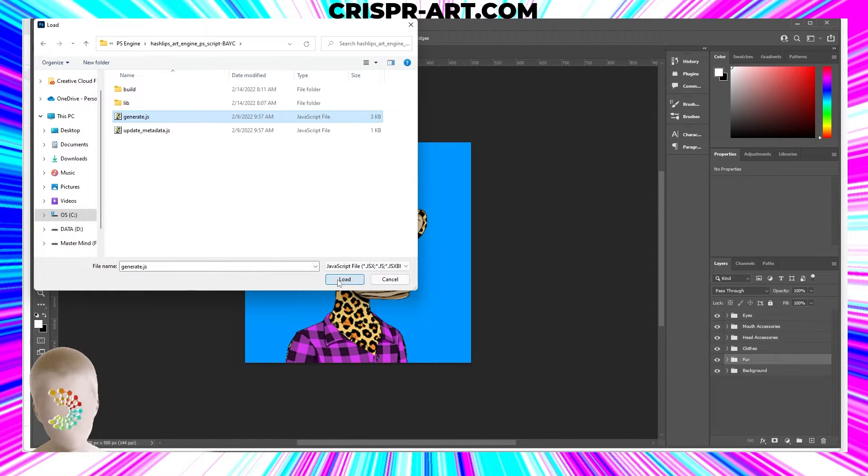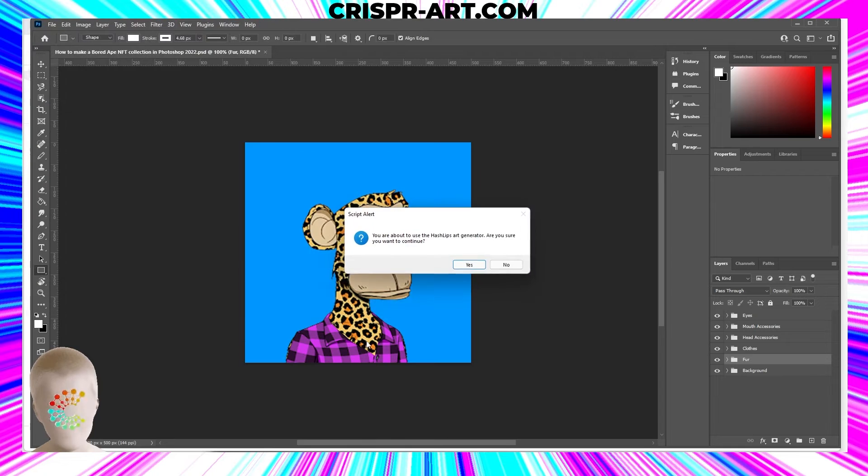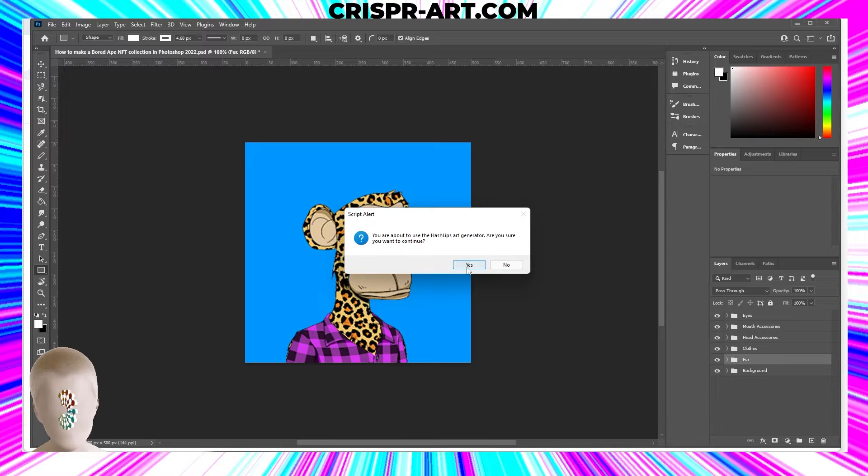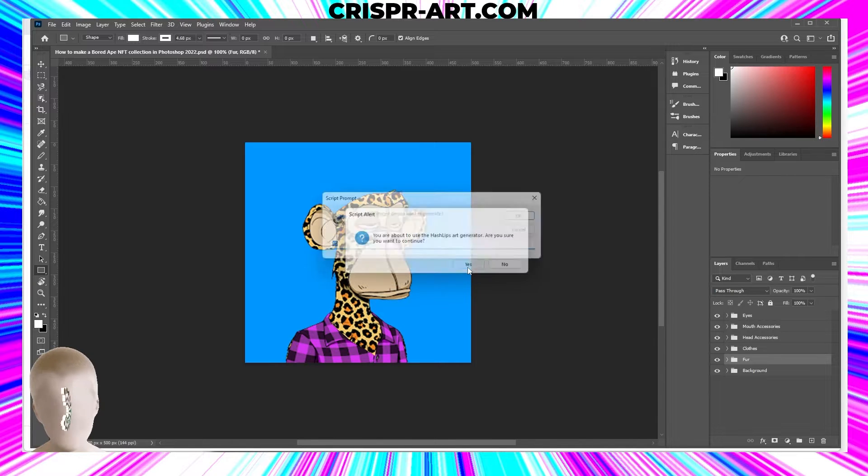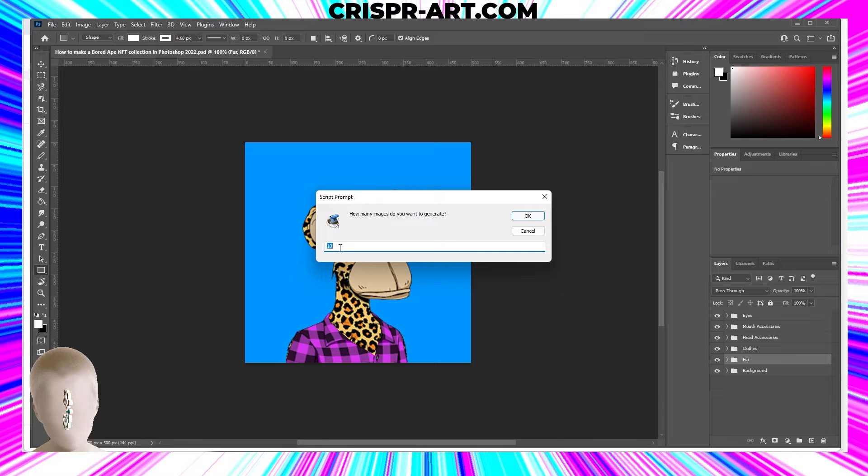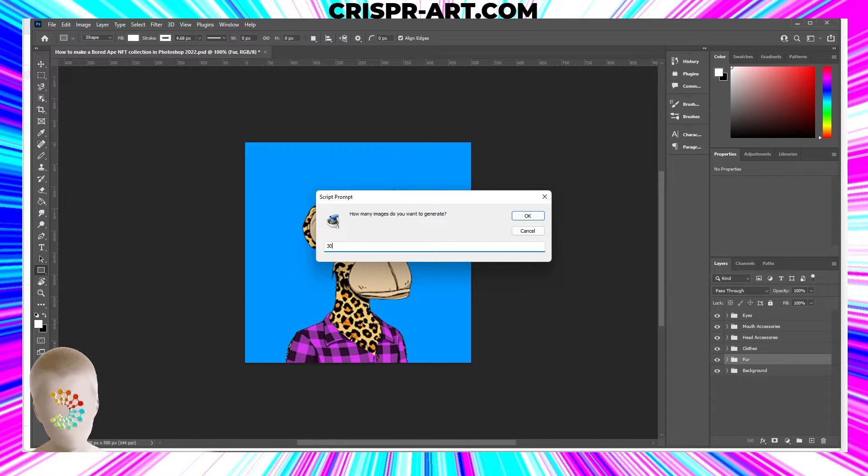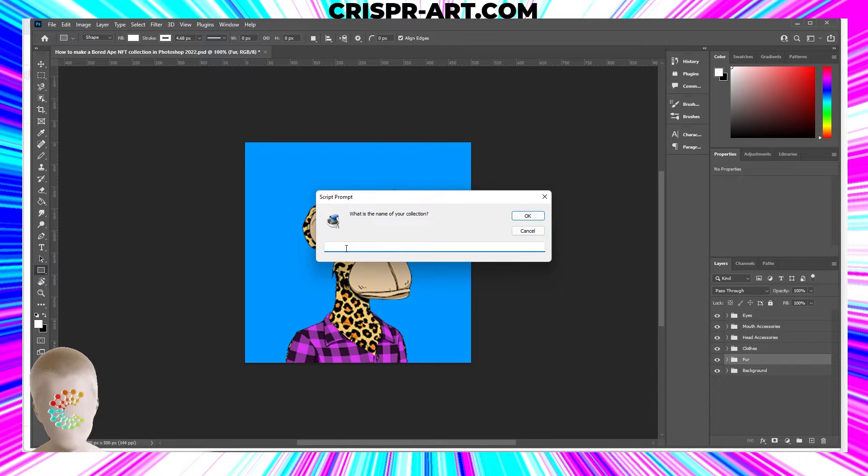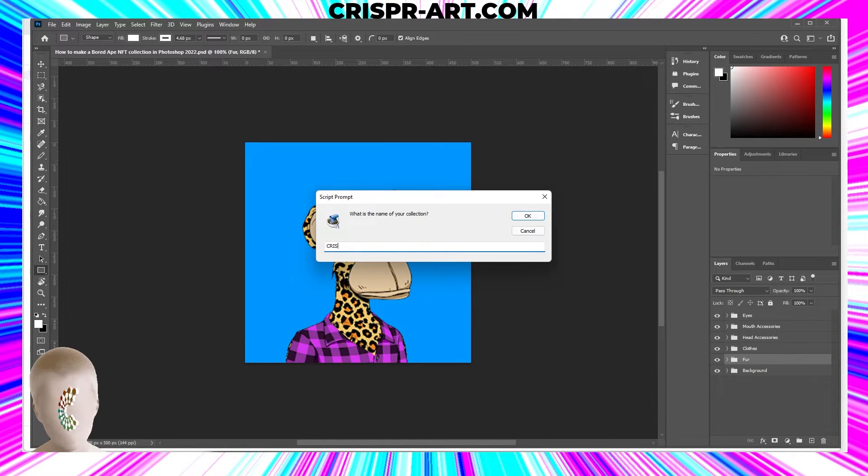The JavaScript file, and load that. This window will pop up and say you're about to use the HashLips art generator, are you sure you want to continue? Click yes. How many images do you want to generate? Let's go ahead and for this tutorial generate 30.